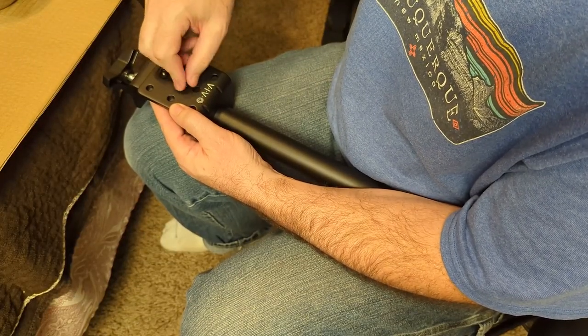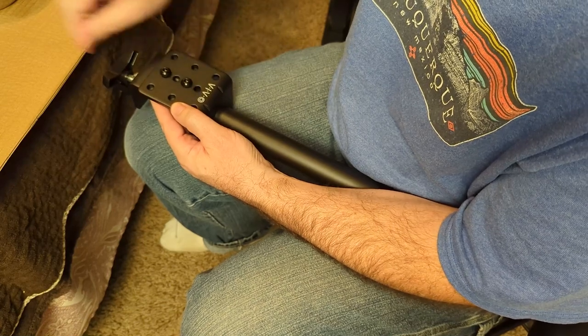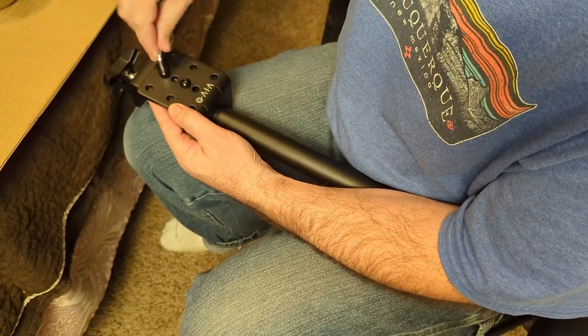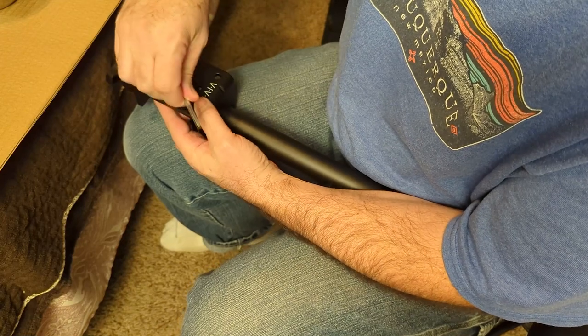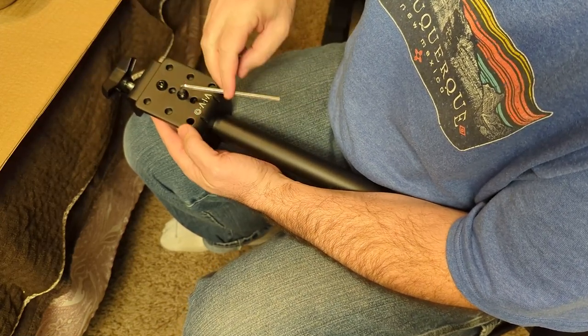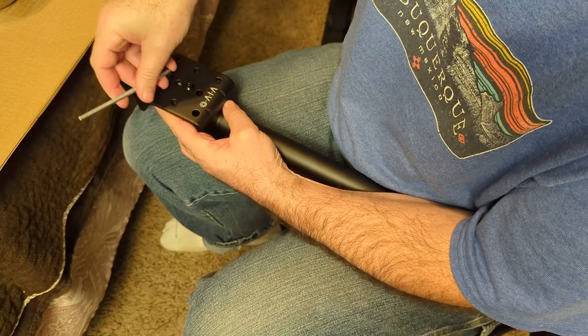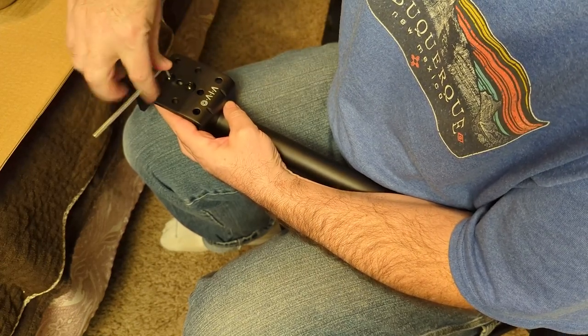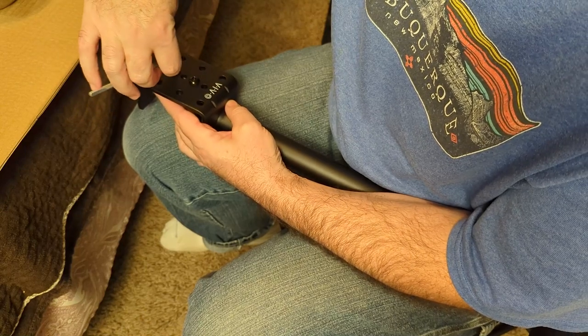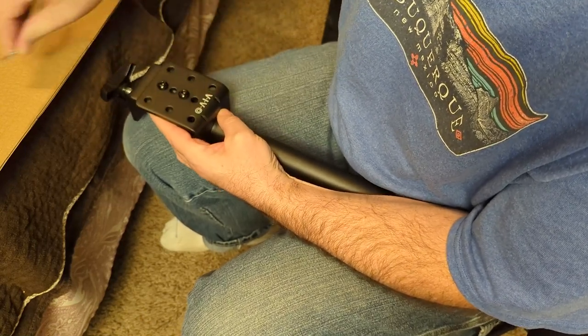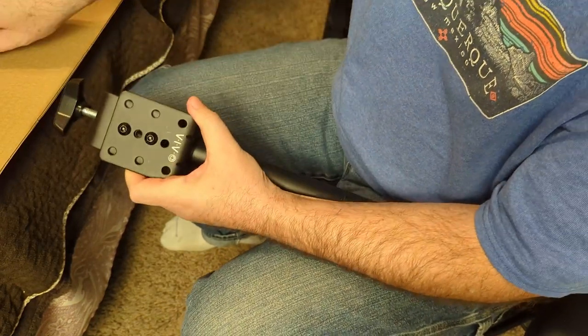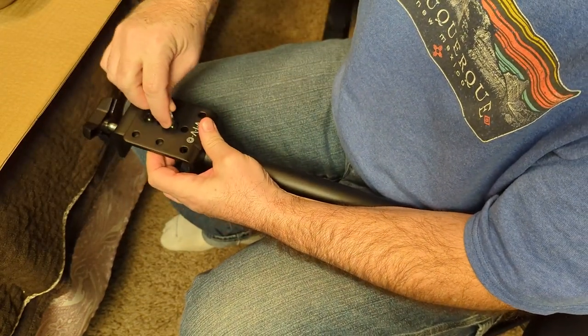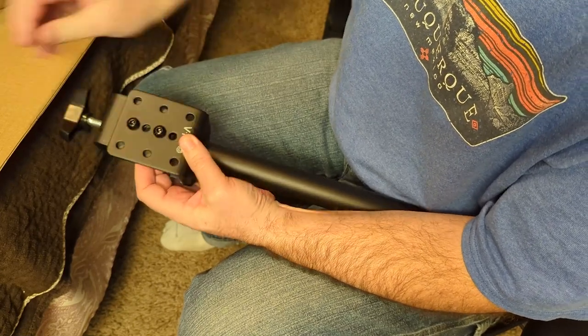I don't think we need to adjust it, but if we do, we know how. Alright, we got that back together. Make sure one more time that it's nice and tight.